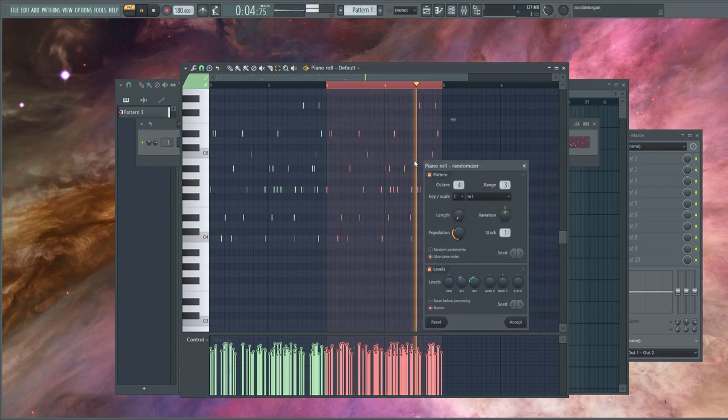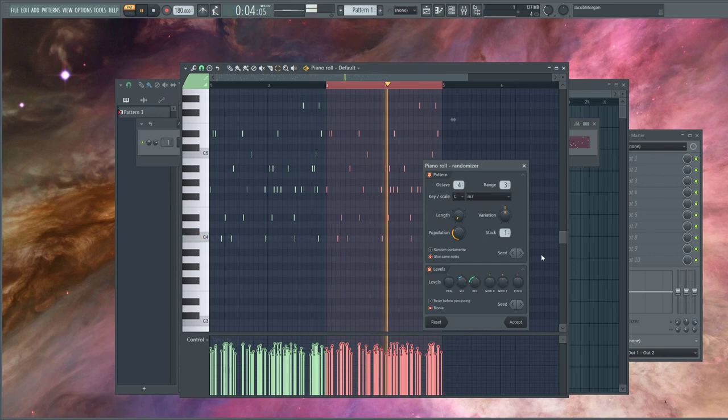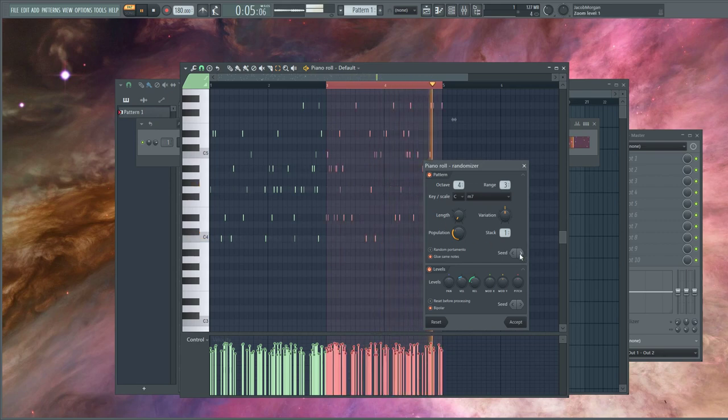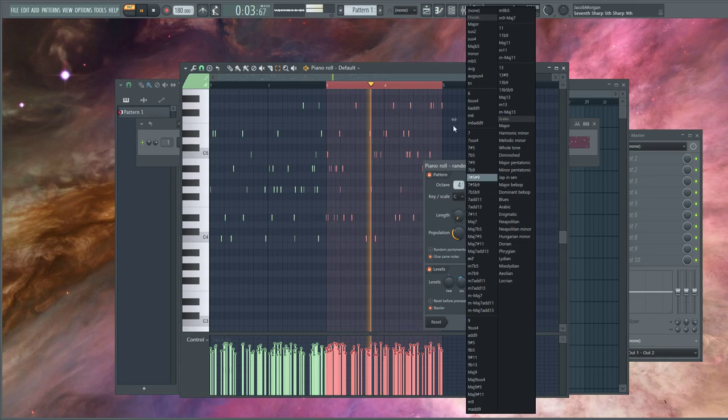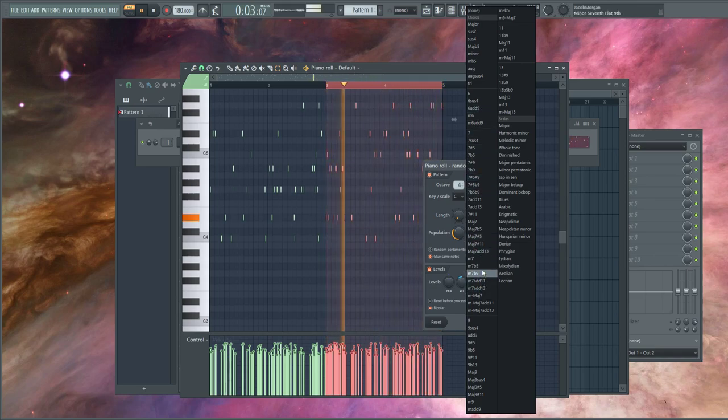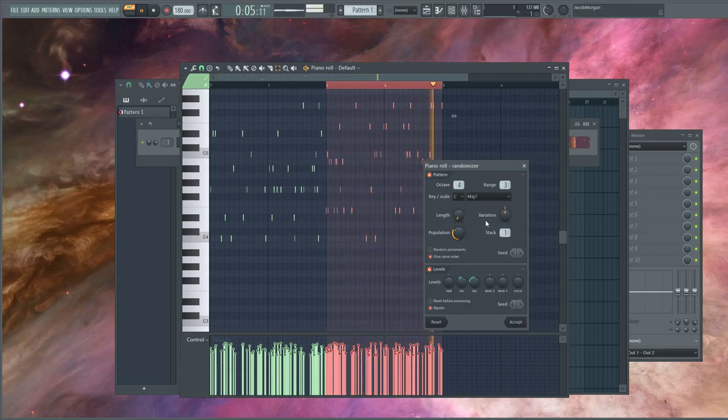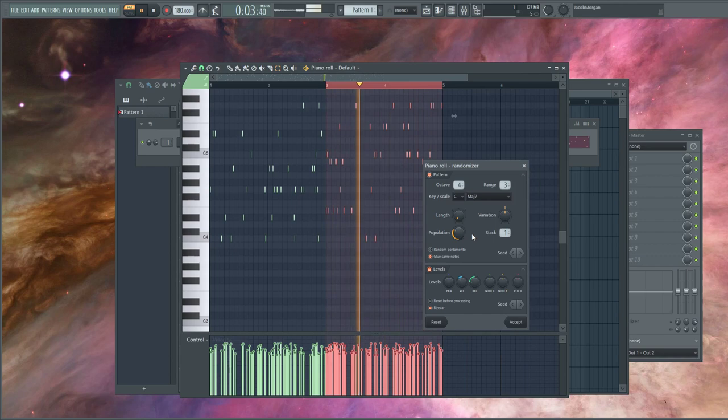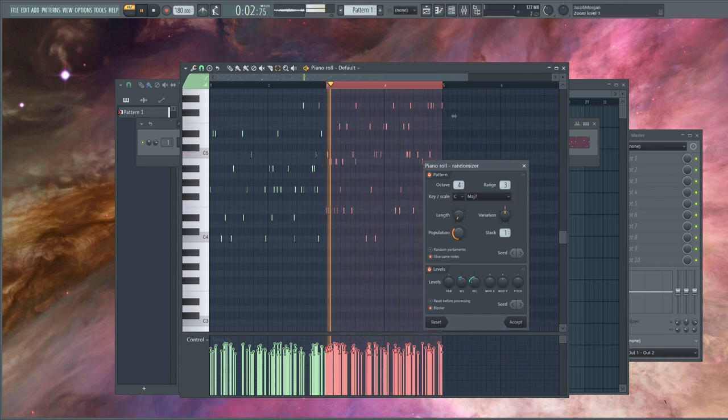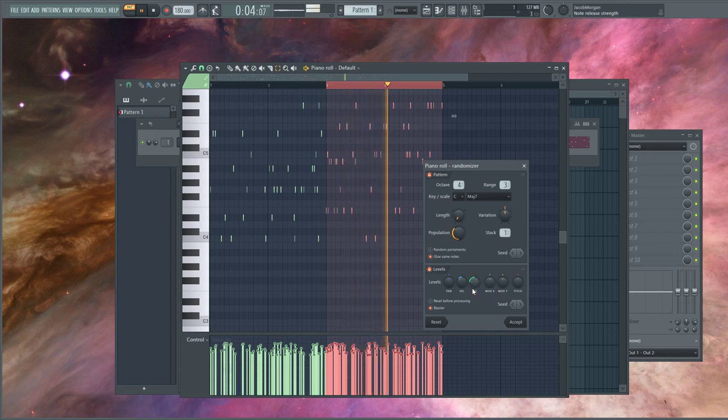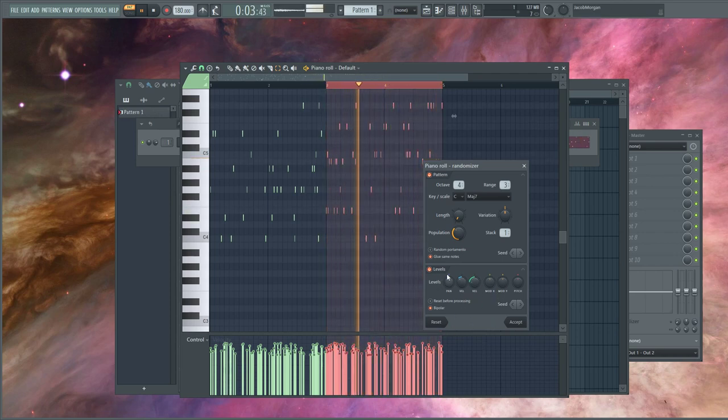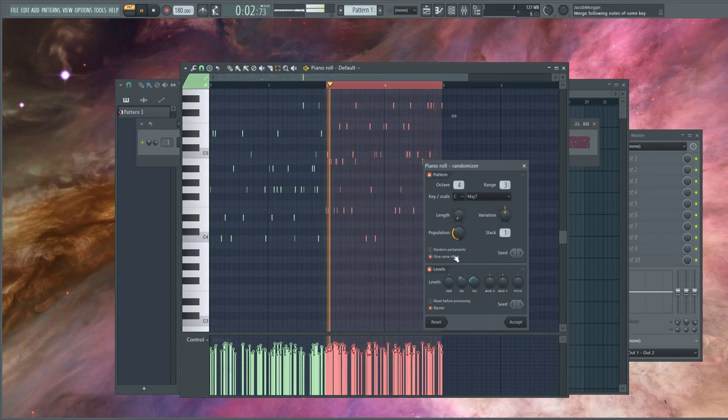You'll notice it sounds the same as the previous, so you can change the seed. I'm going to come in here and choose major seventh. Beautiful. Maybe increase the population a little bit. I'm going to keep these levels enhancements.